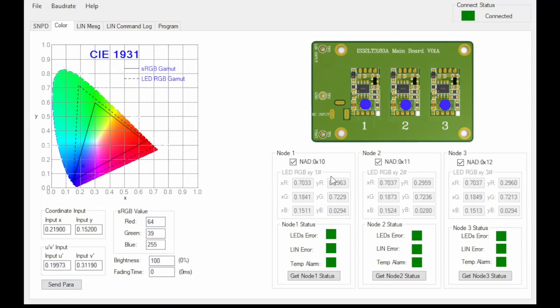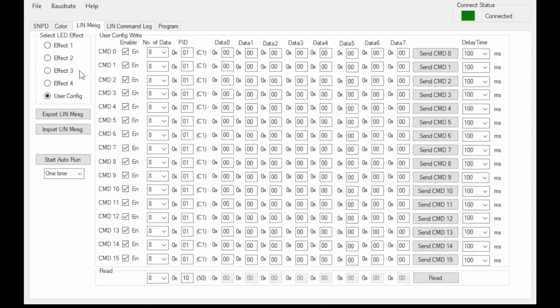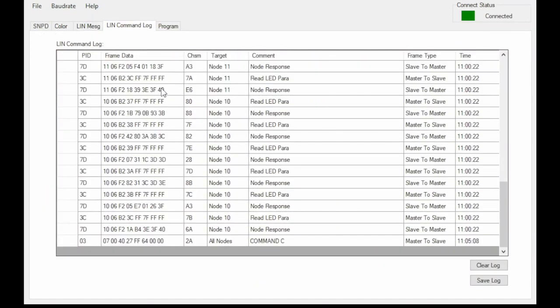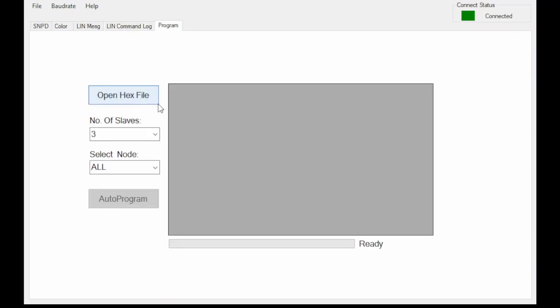The grayed out area shows the LED calibration values for each module. The additional tabs in the software allow you to send LIN commands manually, view a log of the LIN commands, or even program custom firmware into the 3183.